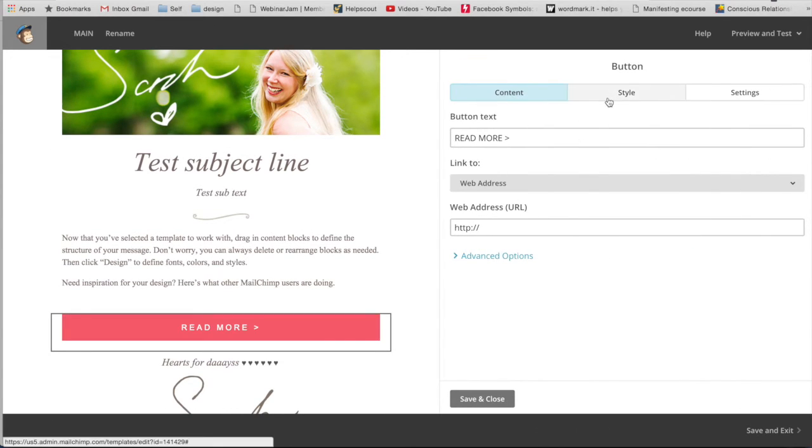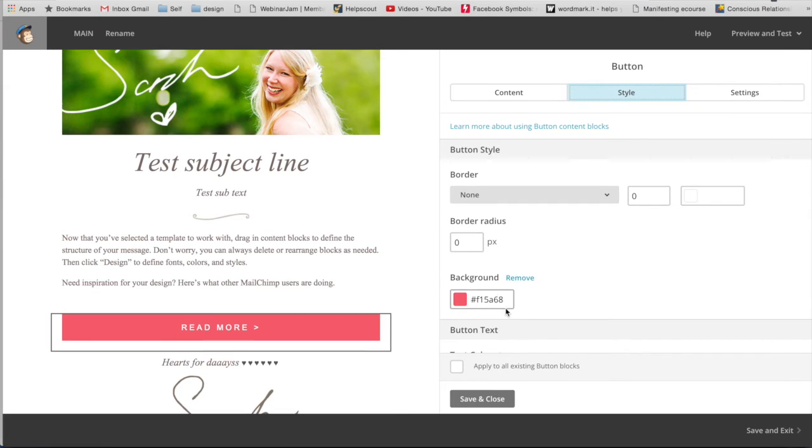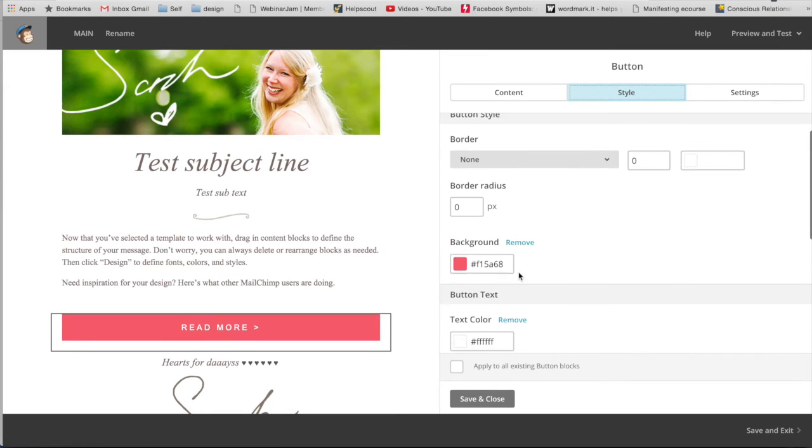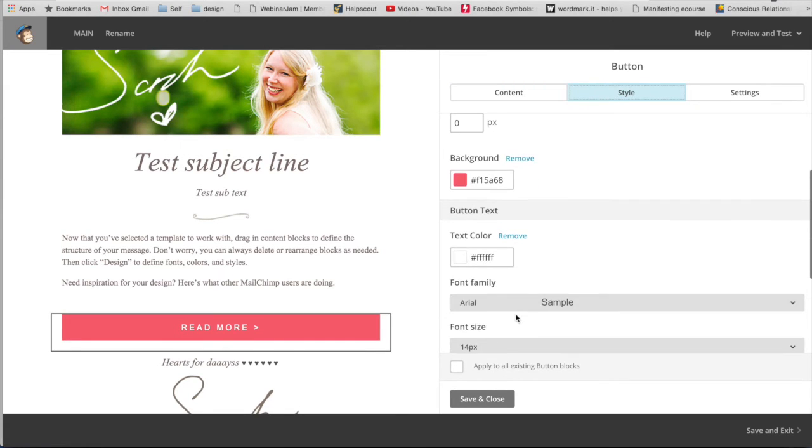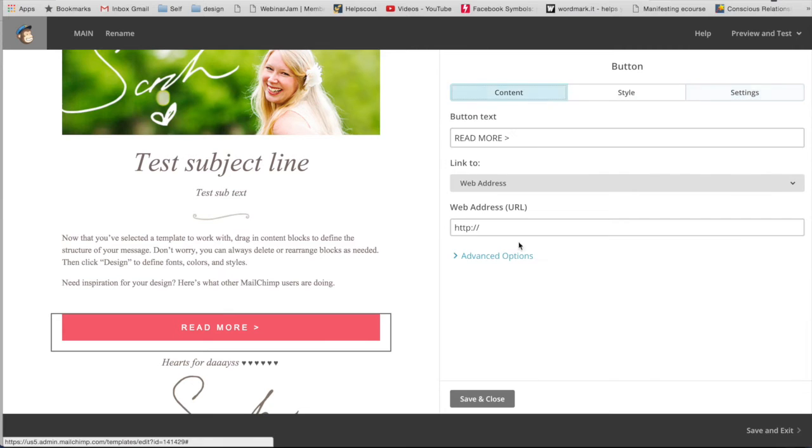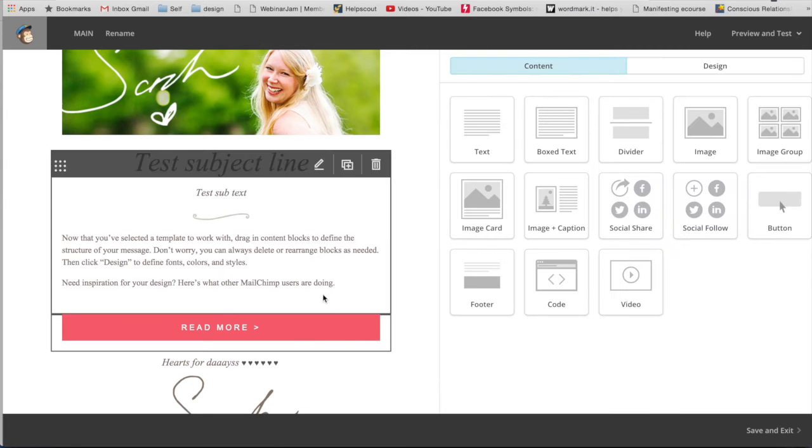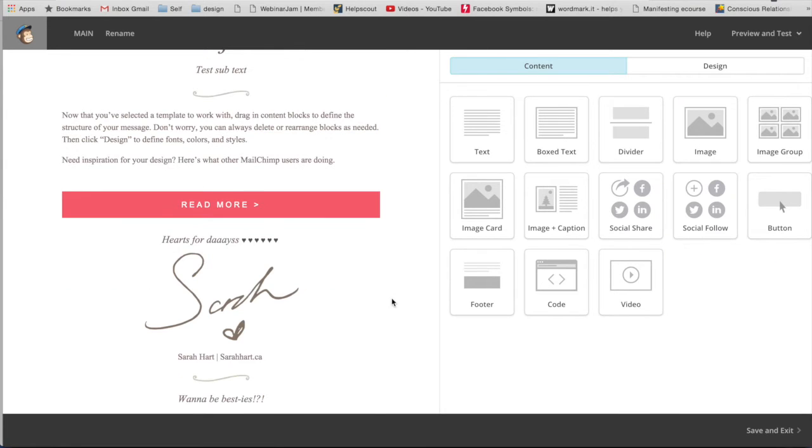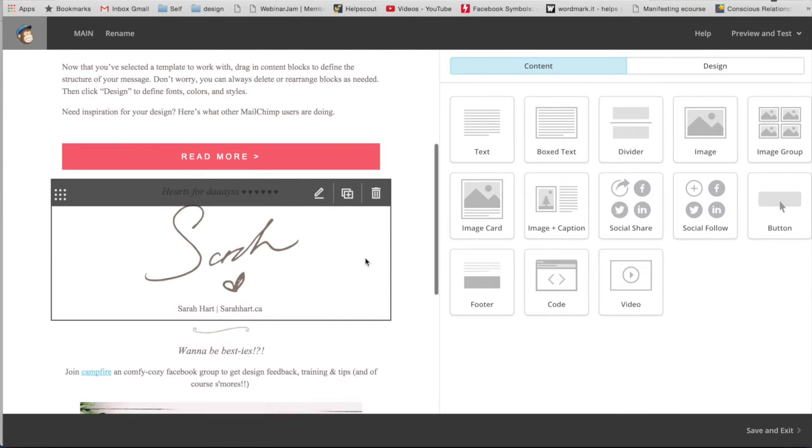I've edited it. So if you go over here to style, I've changed the background color, the text color and all that good stuff so that it fits my branding. Here I have my logo again.